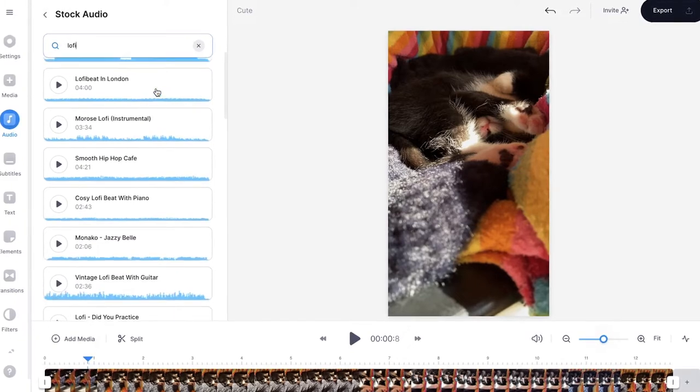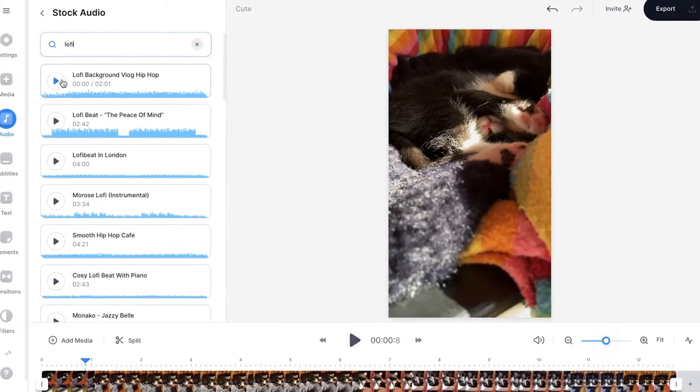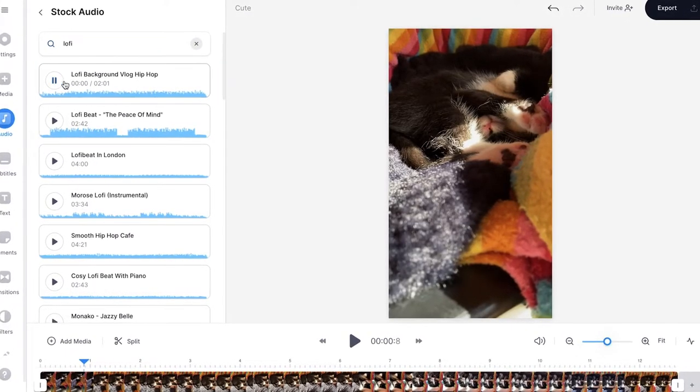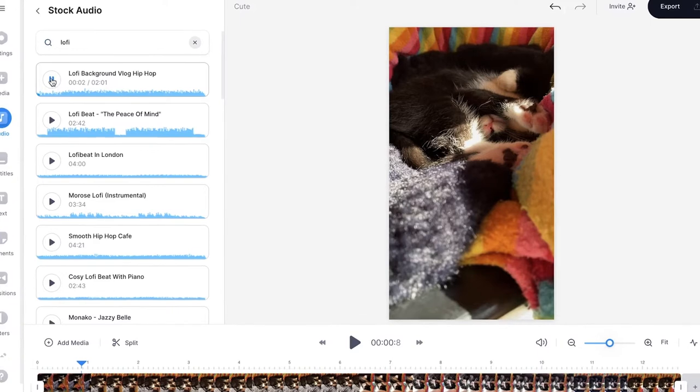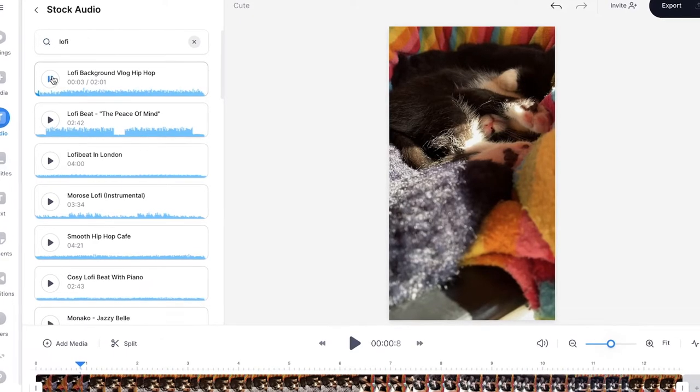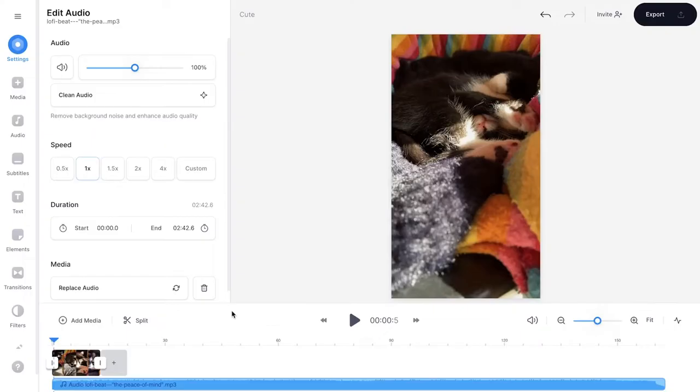A couple of results show up. You can click on the play button if you want to listen to the music. If you found one that fits, just simply click on the audio file and it will be automatically added to your video project.